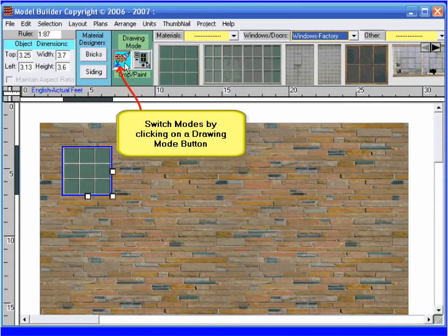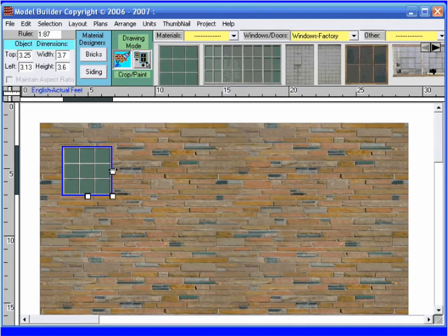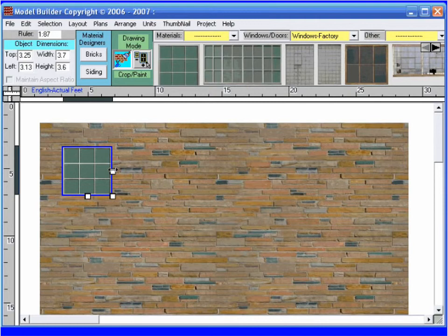I would like more panes in the factory window, so I switch modes by clicking on the crop paint tool. Now coming back to my window, I drag the white square to the right to add more window panes.